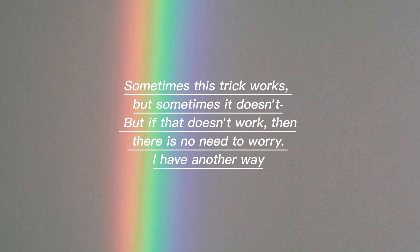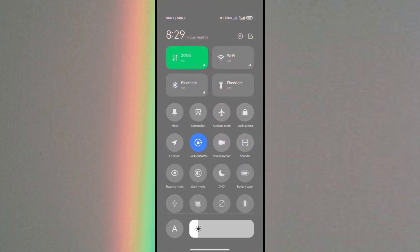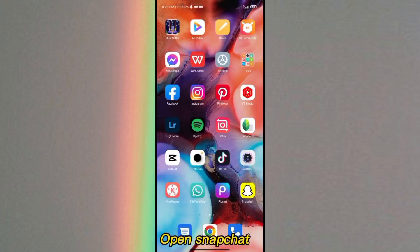I have another way. First you turn on the screen recording of your mobile, then open Snapchat.